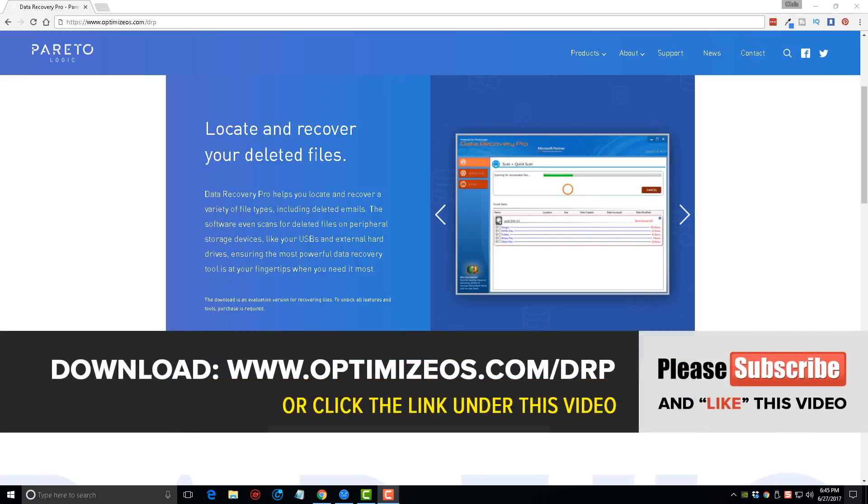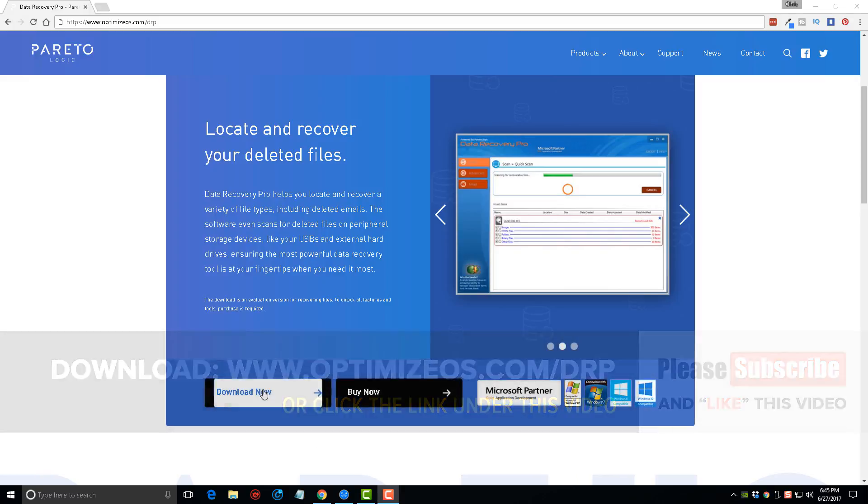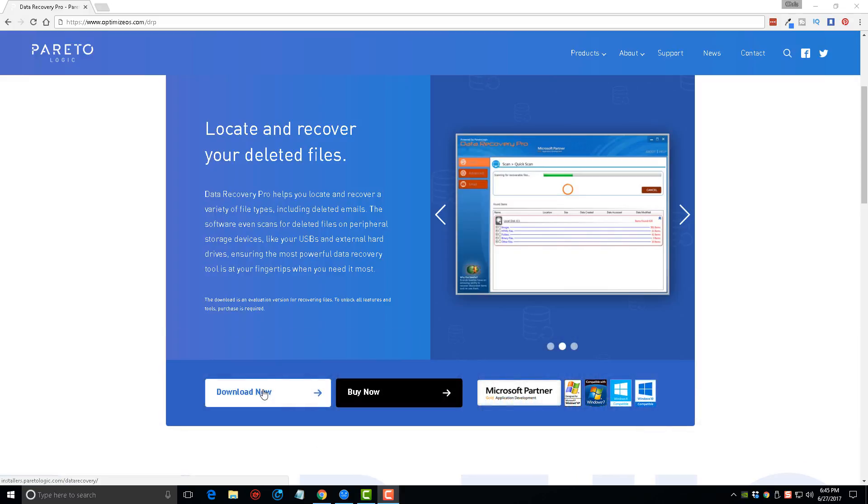First, visit the link on your screen or click the link directly under this video. It'll take you to this page where you can click the download button to download this tool. This is a free version of Data Recovery Pro. What's great about this tool is that not only is it about half the price of all the other tools on the market, but it works better in my opinion.